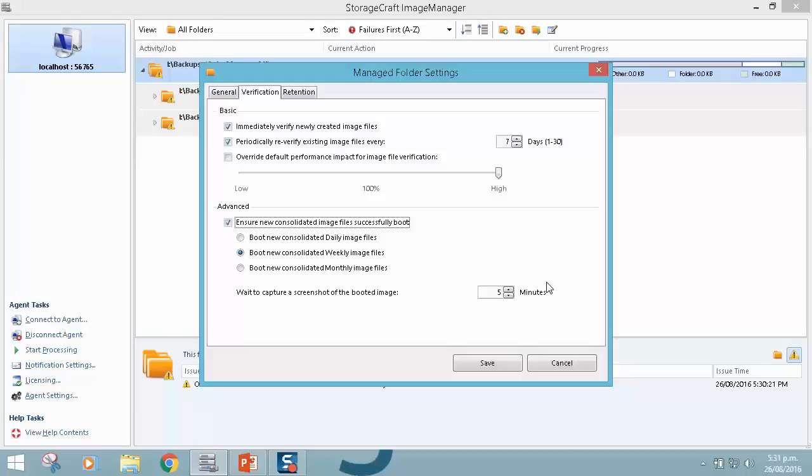So this is the consolidated images that get created at midnight. It can automatically virtual boot them. It will leave the network adapter disconnected, so there's no impact to production. And after a period of minutes, and by default it's five minutes, it will automatically take a screenshot and email it off to your defined email address in Image Manager notification settings.